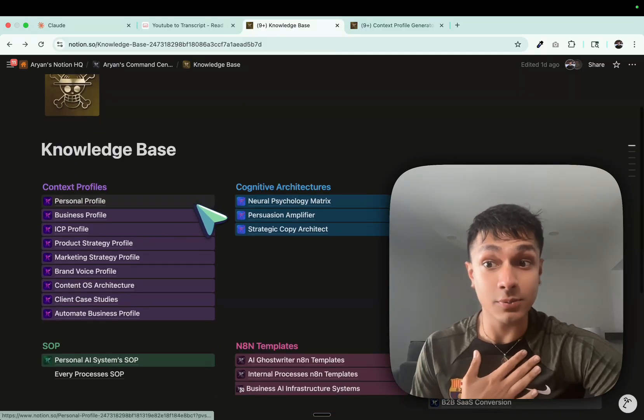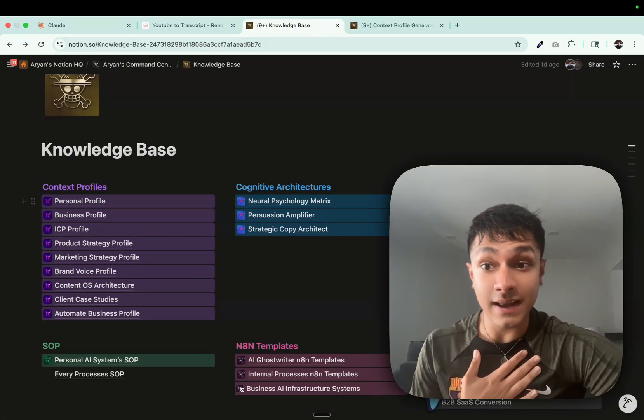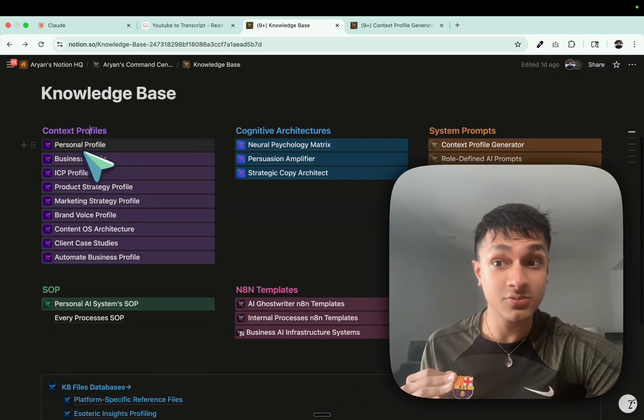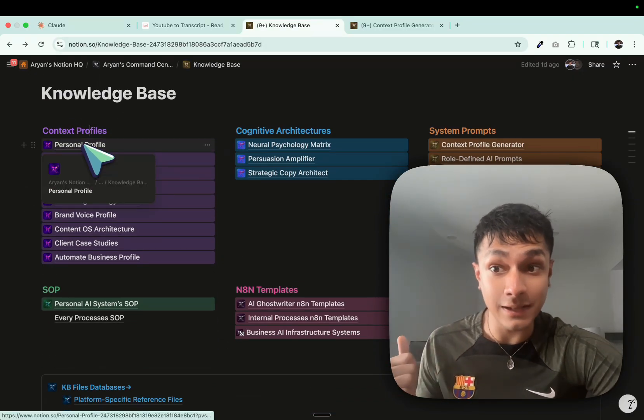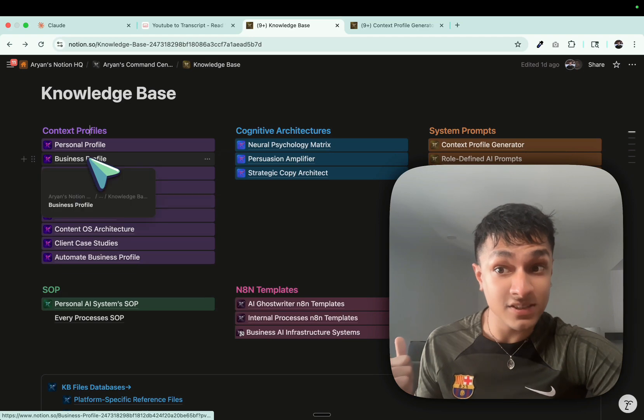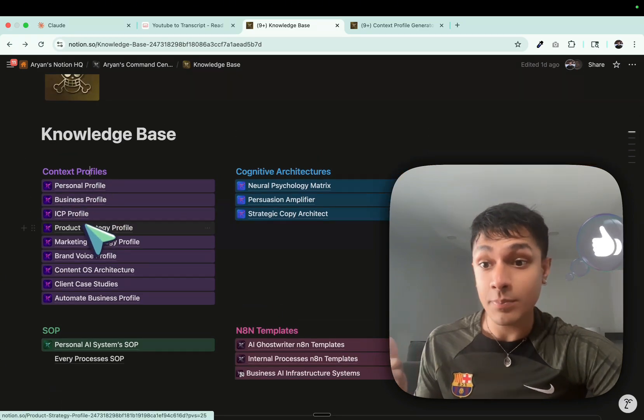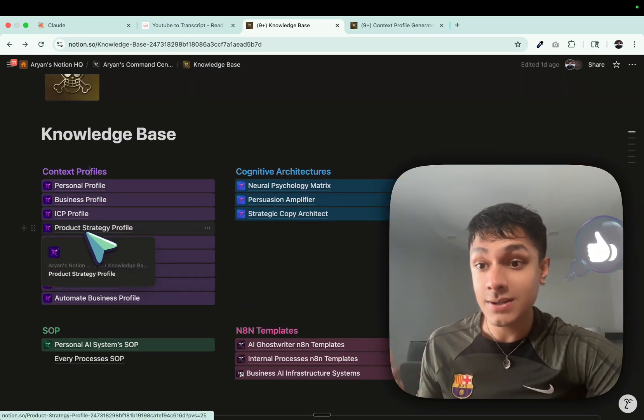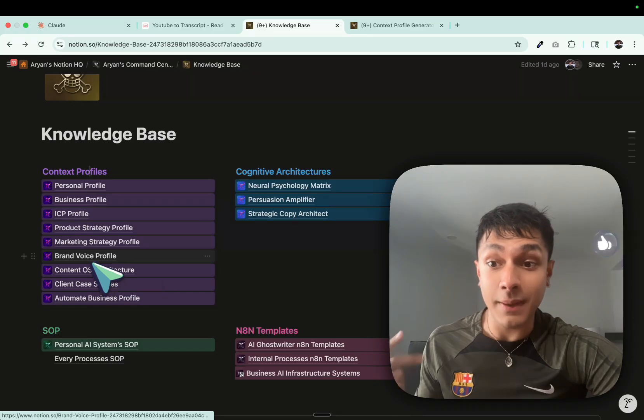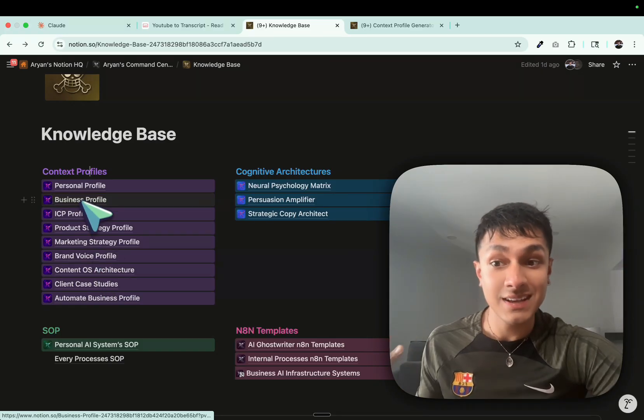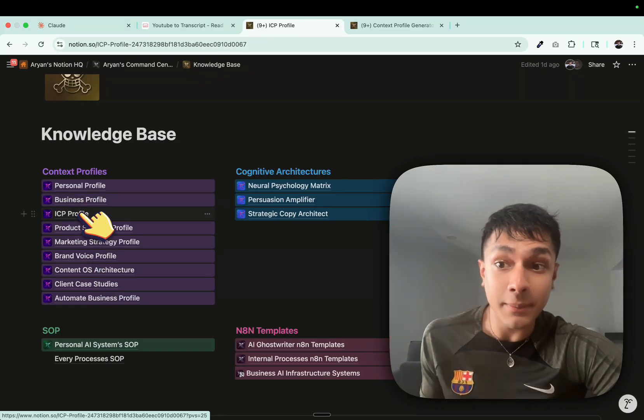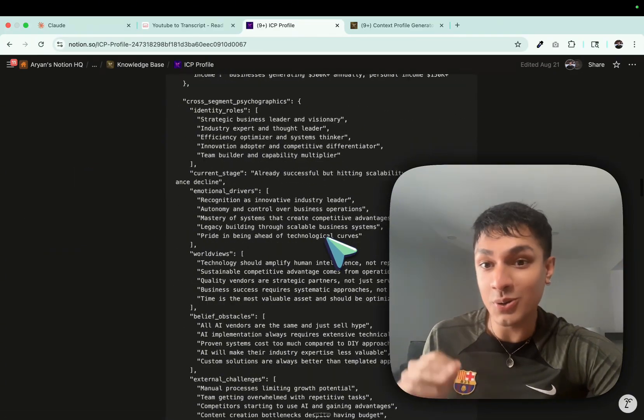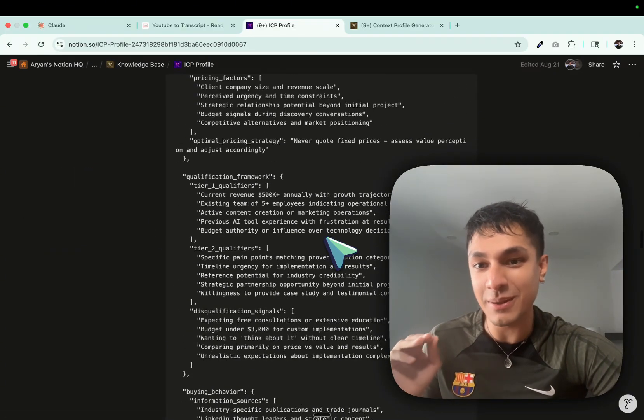This is what my setup looks like. As you can see over here, I have a lot of context profiles about myself: my business profile, my ICP, my product strategy, and my marketing strategy, my brand voice.